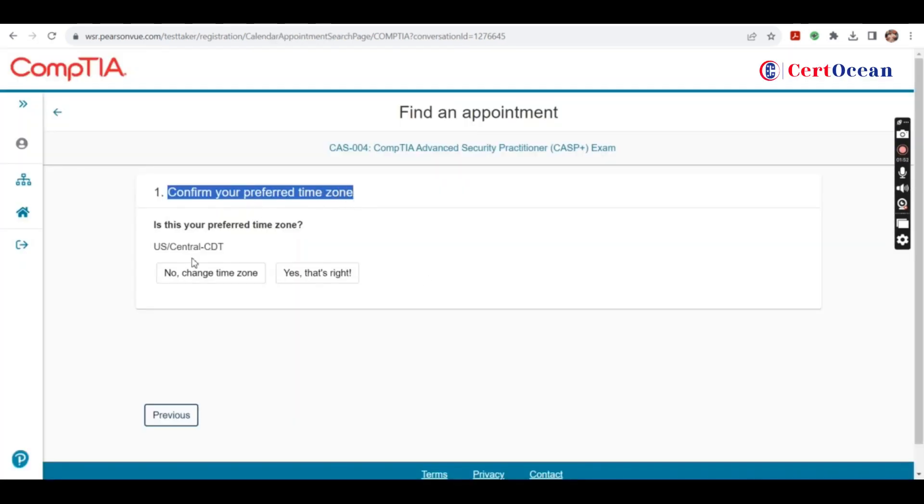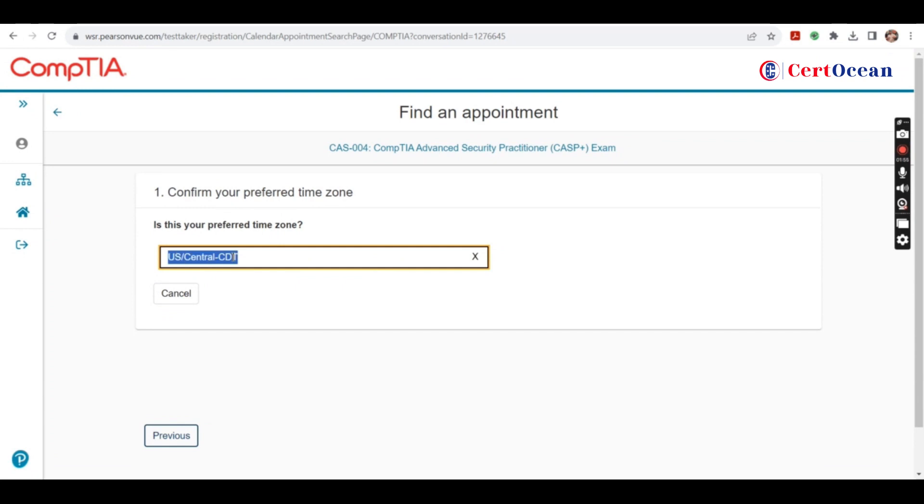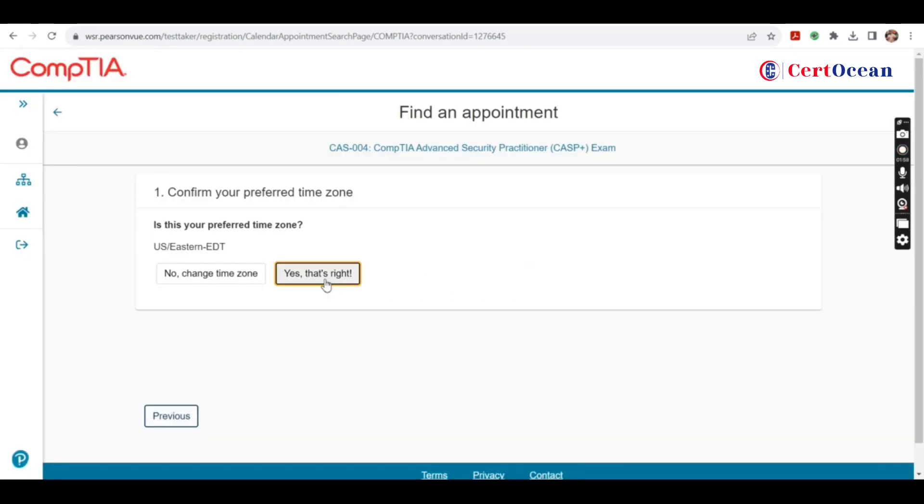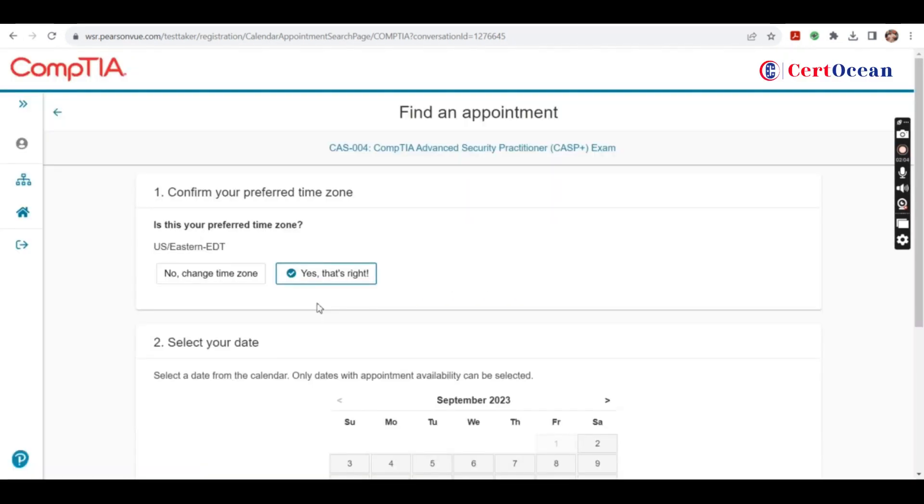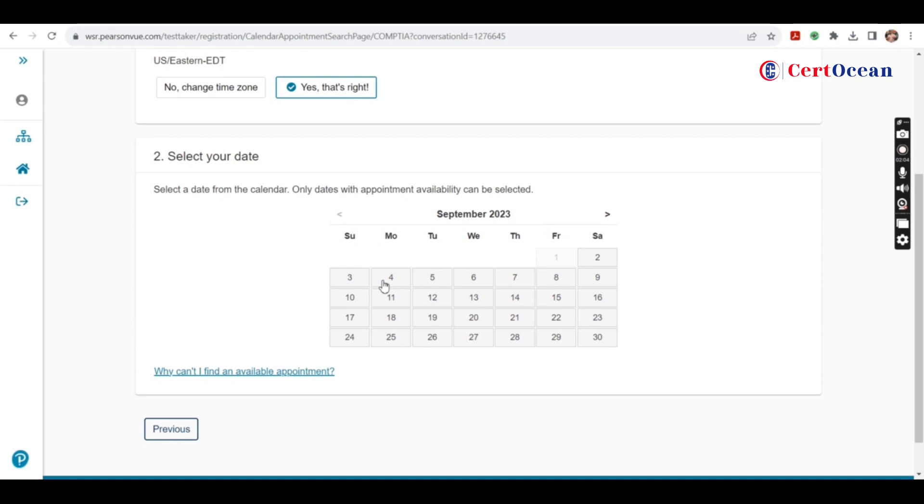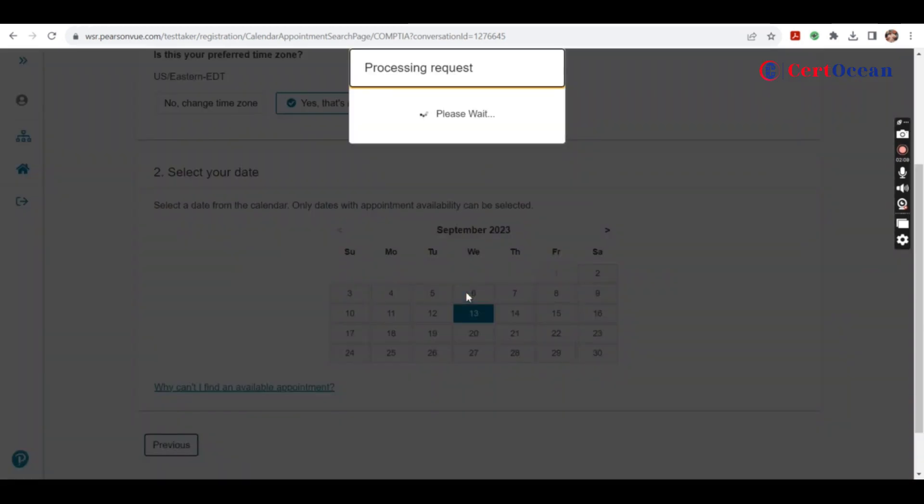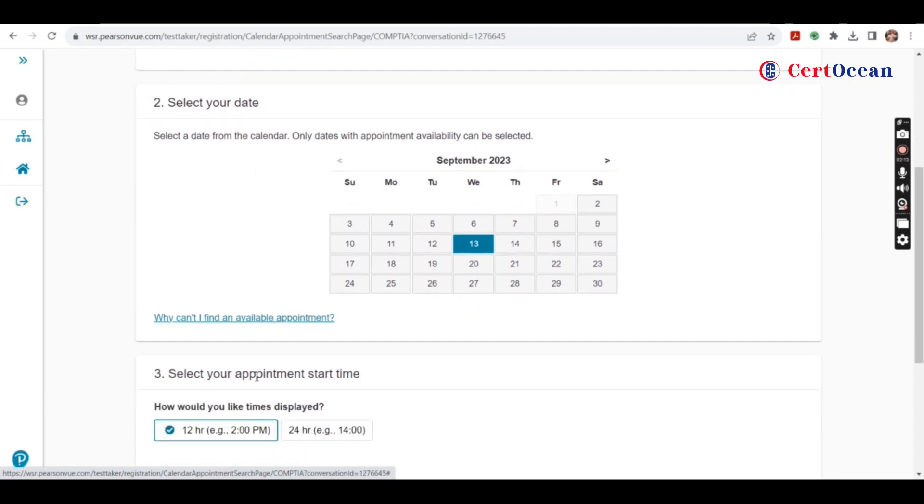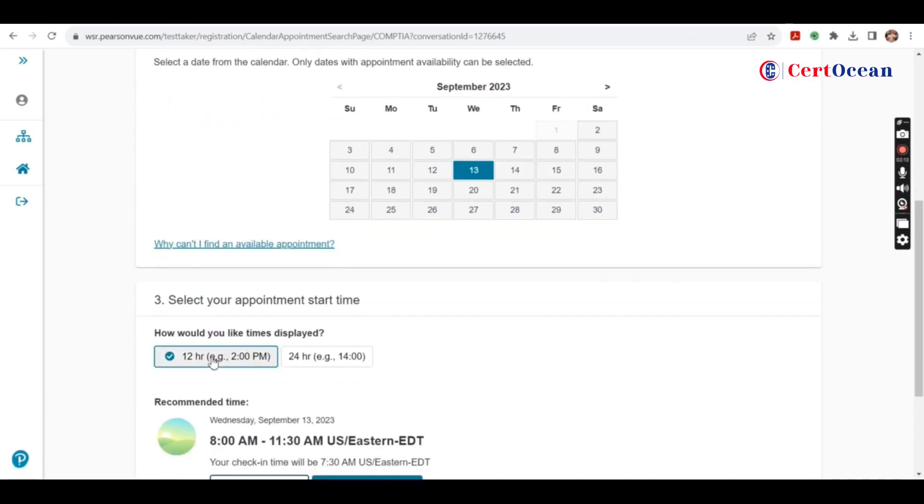Confirm your preferred time zone. Yes, that is right. In the calendar, you'll get a calendar where the available dates will be there. Click on the date and then select the time displayed.